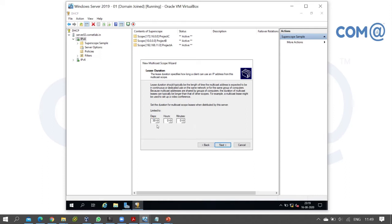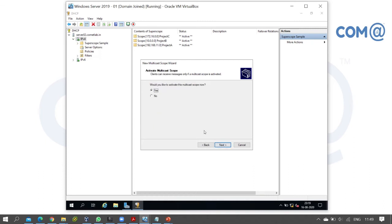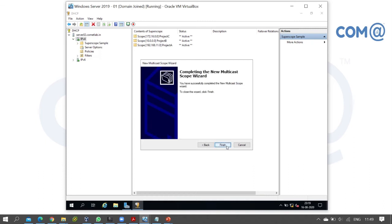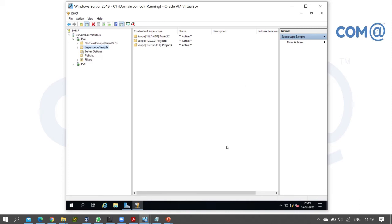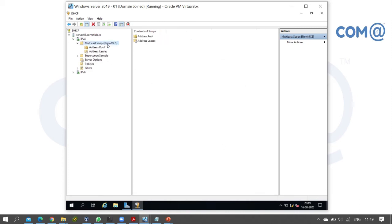The lease duration for multicast scope is 30 days by default. To activate the scope, select yes to activate now. Click next and finish. That's all - the multicast scope is now created.